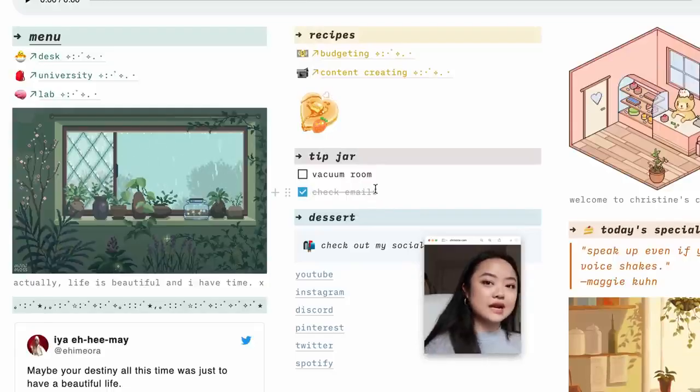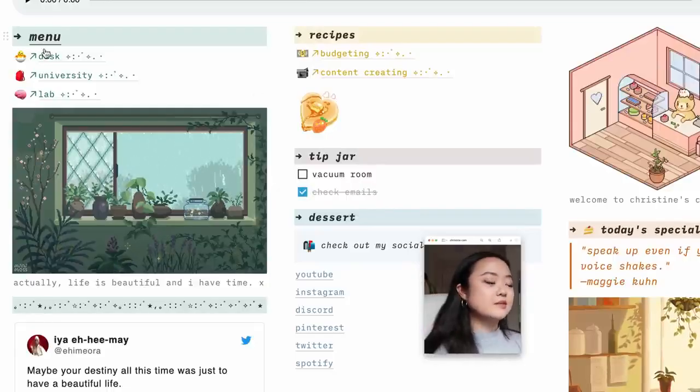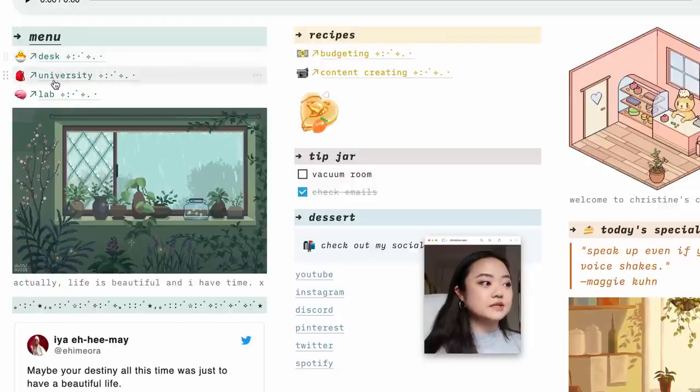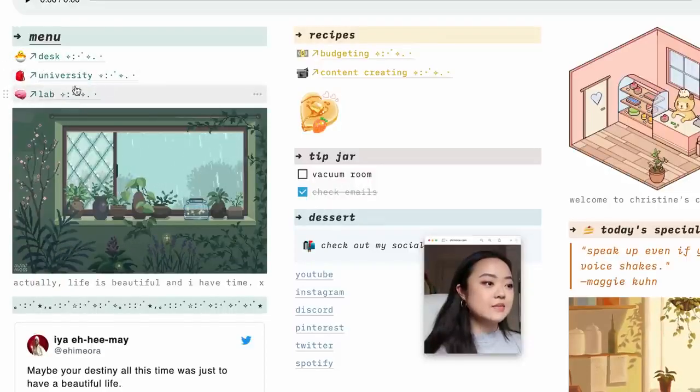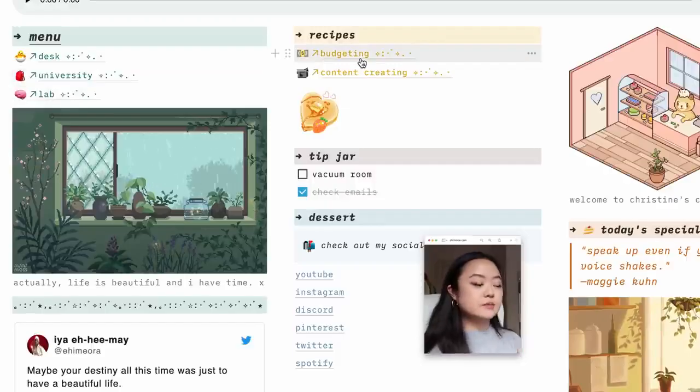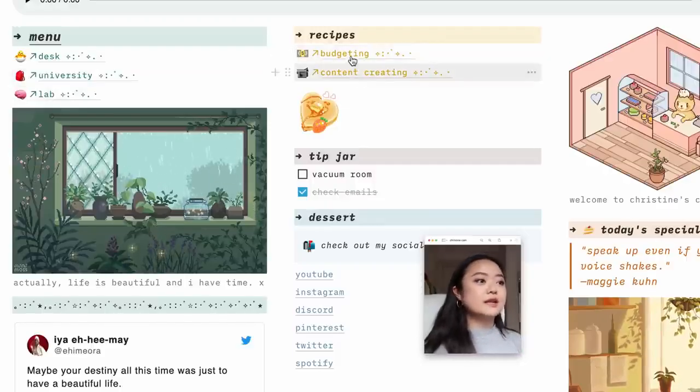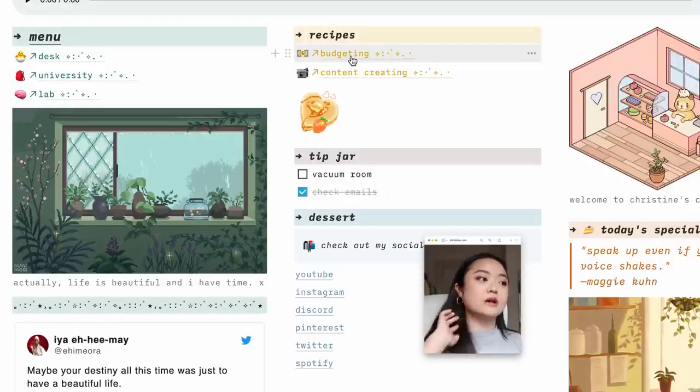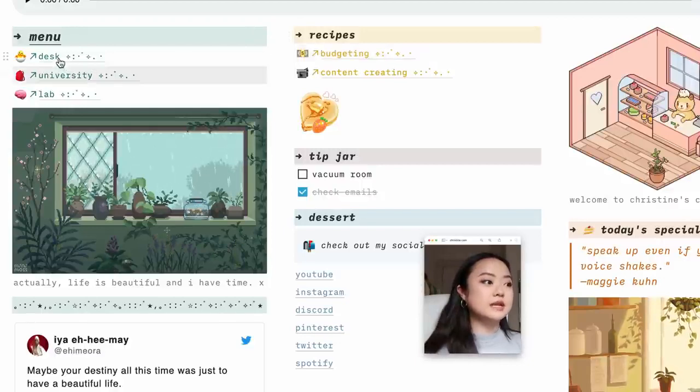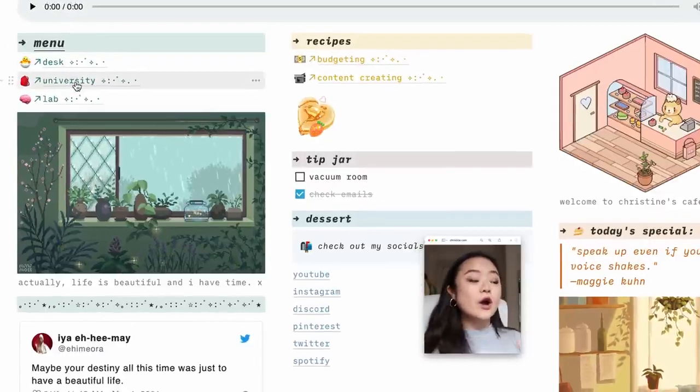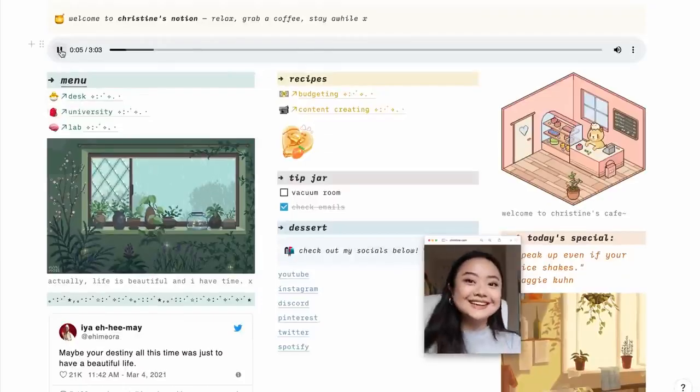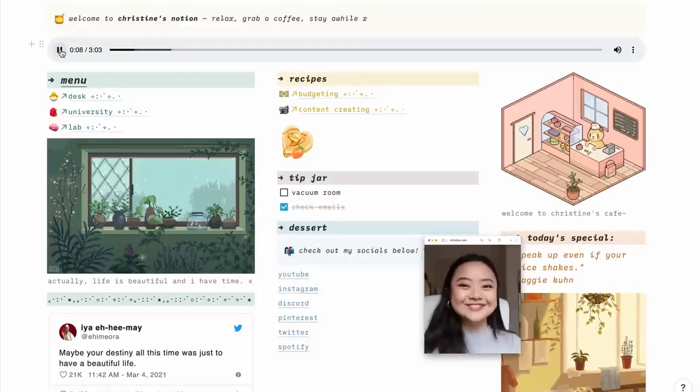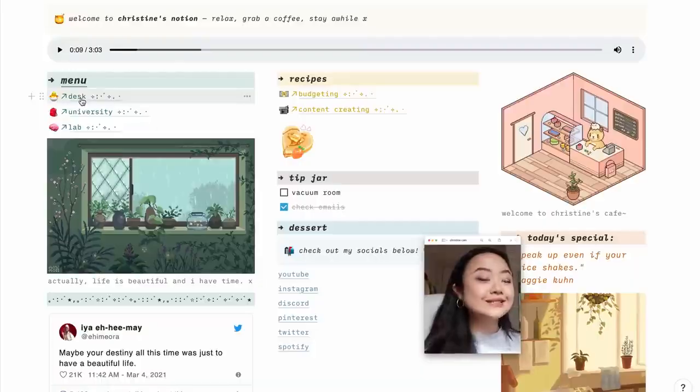Just random to-dos that I have to do right away, and then this menu goes to the other three main pages that I really circulate between: My Desk, University, and Lab. And then these are the other two pages, Budgeting and Content Creating, that I just check in on every once in a while. But I definitely spend most of my time at My Desk. So let's go there. Oh wait, I also want to show you, you can embed sounds. It's like such a cute cafe theme. Okay, enough of that. Let's go to My Desk.